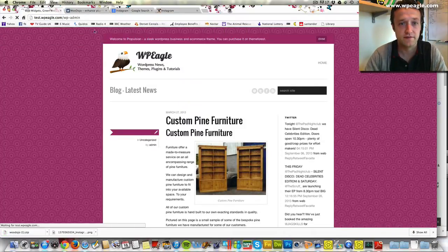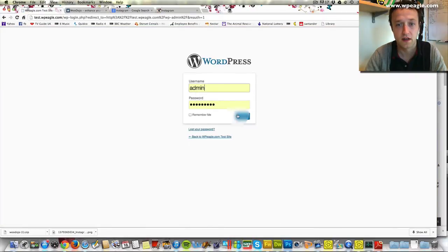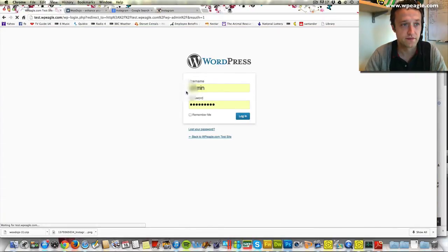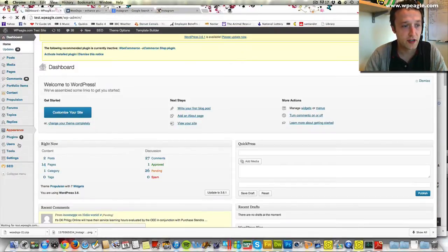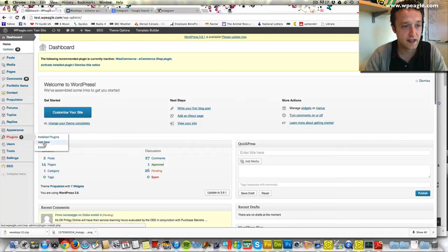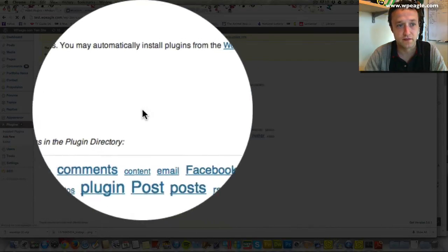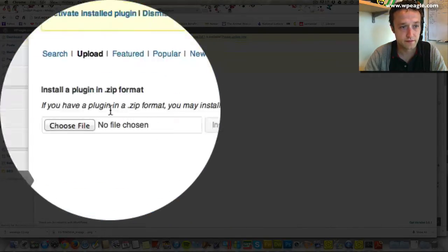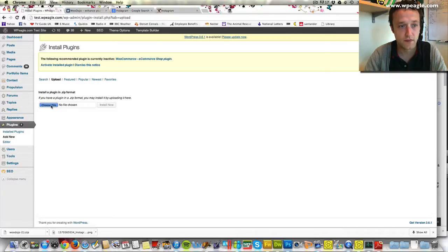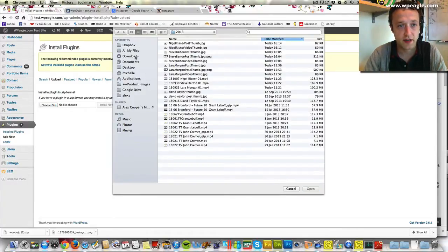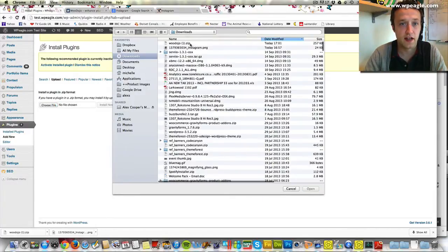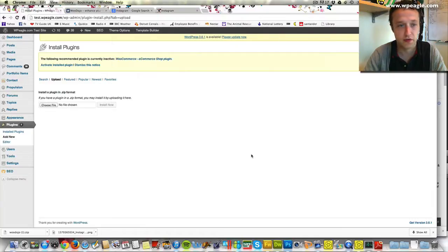I'm just going to log in now the usual way. Then I'm going to go down to plugins and add new plugin. I'm now just going to select my downloads folder and select the plugin I just downloaded which is WooDojo.